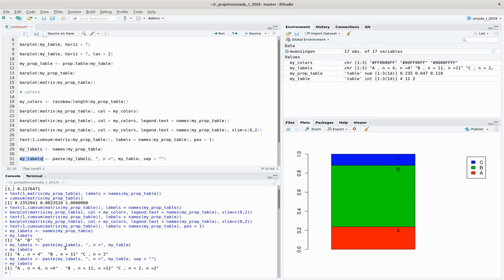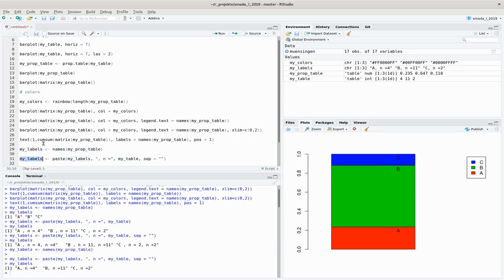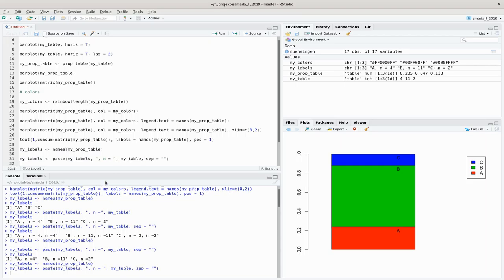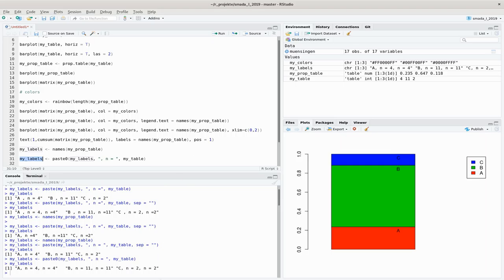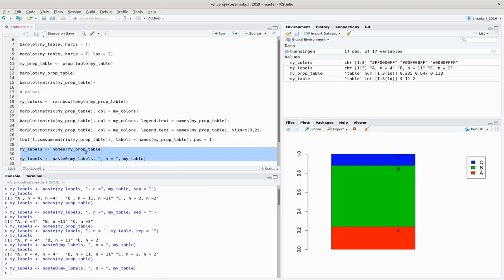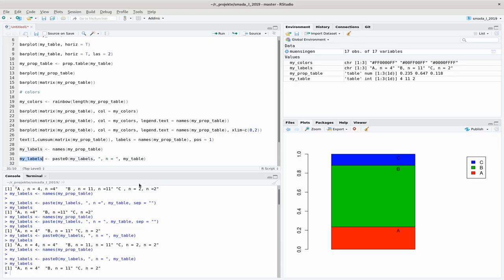We have to run the whole thing again and now it looks nicer. There's another function called 'paste0' — with that we can leave out the 'sep' equals nothing, since paste0 doesn't produce spaces in between. Good.